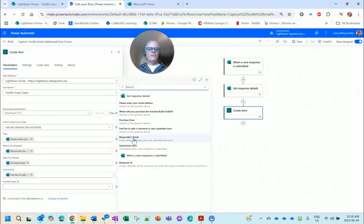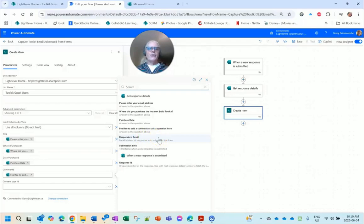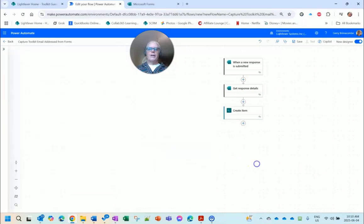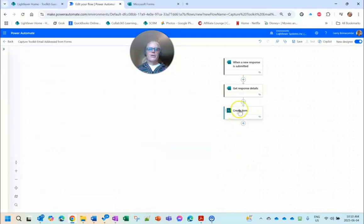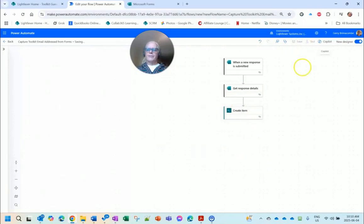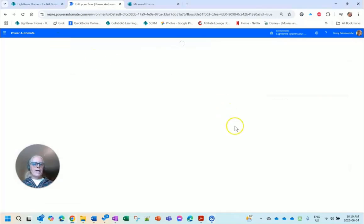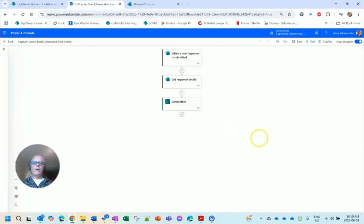Notice there's a Responders Email field there as well. That's not a field in the form, but it comes in the form data. That will be filled in for non-anonymous forms. This one's anonymous so that'll be empty. Submission time is sometimes useful. So that's creating items. Let me save this.